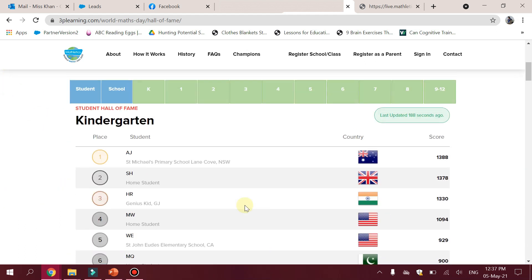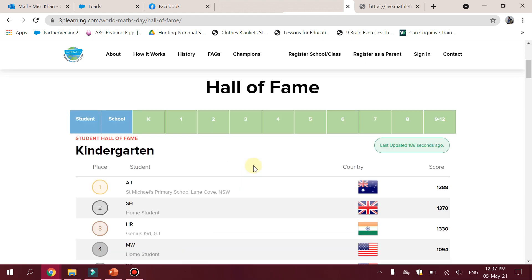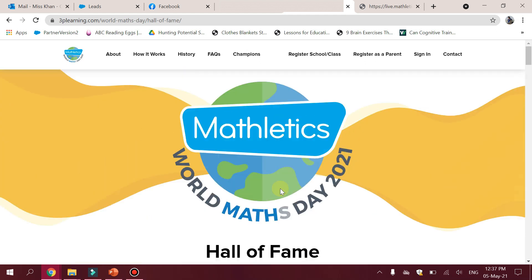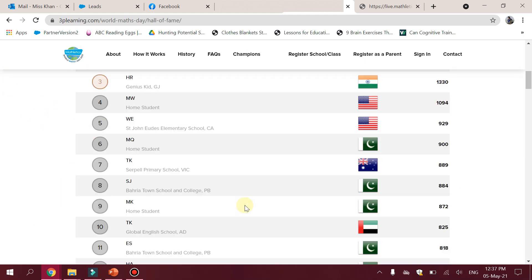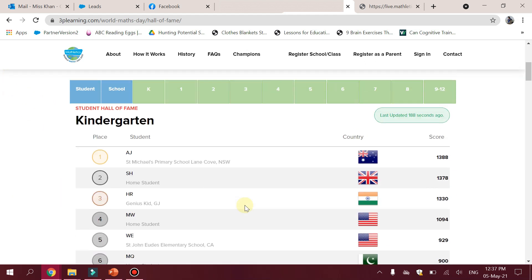Teachers, if you need details about which child has already attempted, there is a live report section in the teacher center dashboard. Please keep tracking and keep following your score and your students' scores to see where you stand in the world.